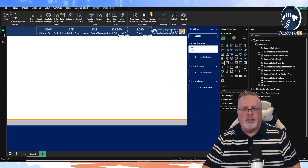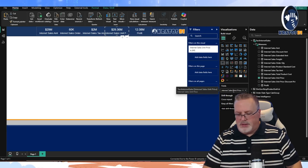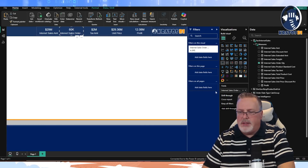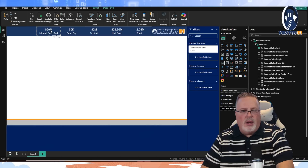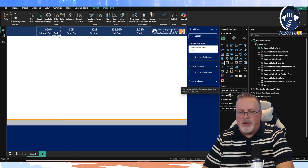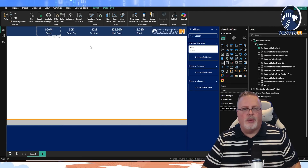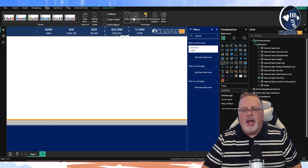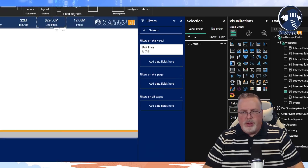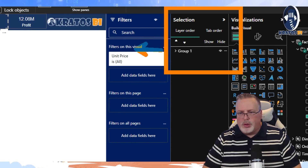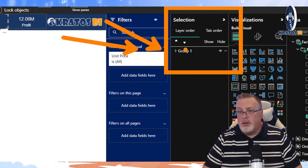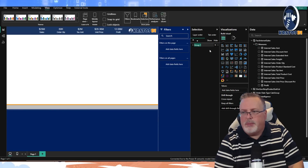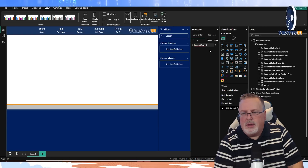I'm making some quick adjustments to make sure everything is right. I've grouped these and they're all set up. I also want to make sure I name these so I can easily toggle them on and off or set bookmarks on them. I go to View, then the Selection tab. I'll rename this group 'Internet Sales KPIs' so it's very easy to identify.